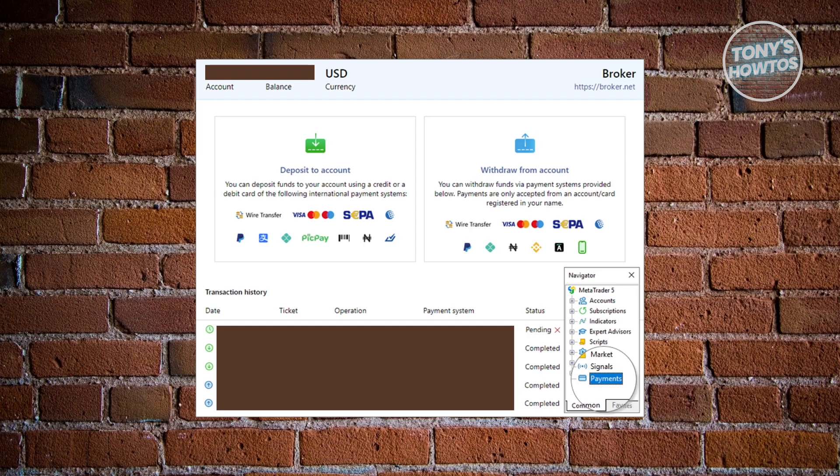Now, inside payments, you should be able to see deposit, withdrawal, and even history. Now, go ahead and choose the option for withdrawal.